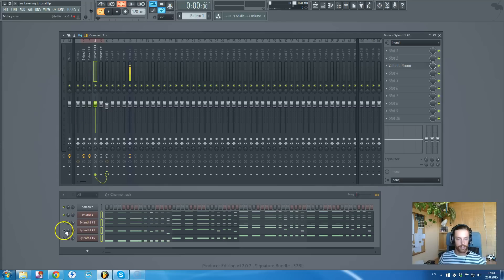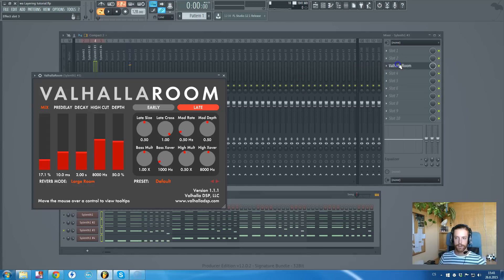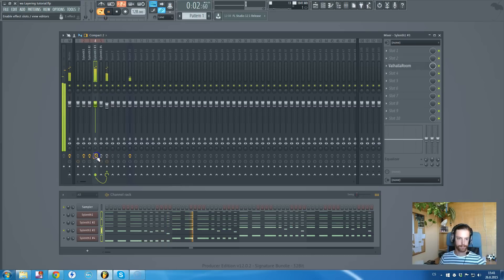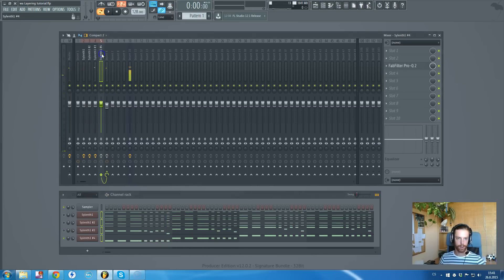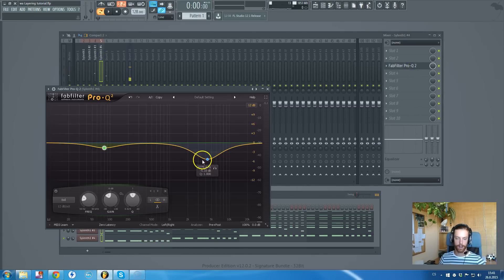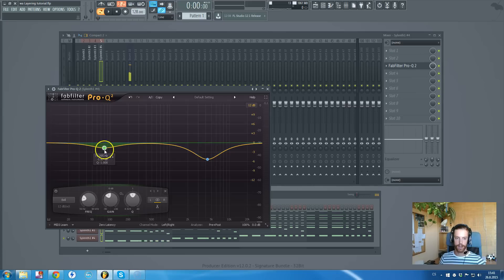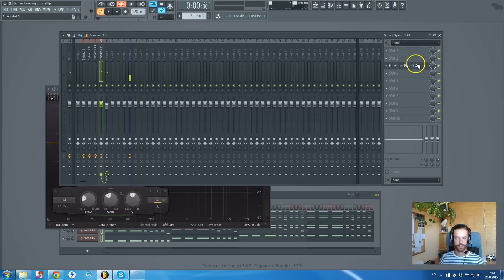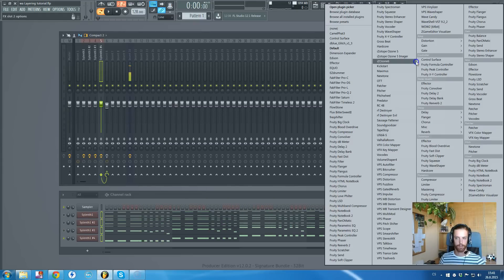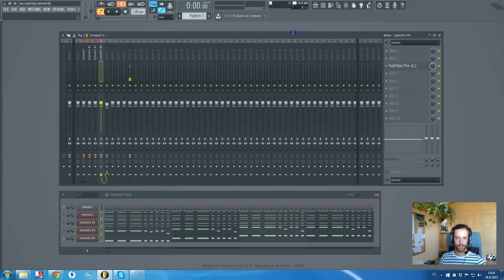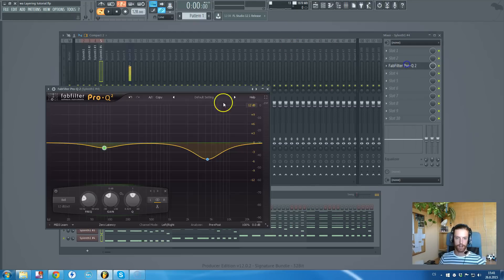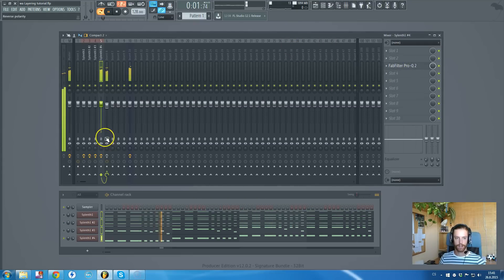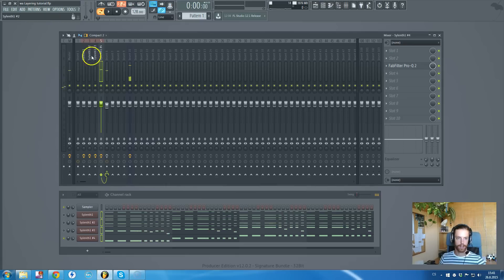For the lead synth, I have just added a bit of reverb. And for the low one, I have cut a bit of high frequencies and also this frequency, because it just sounded muddy to me. So I just lowered it a bit.